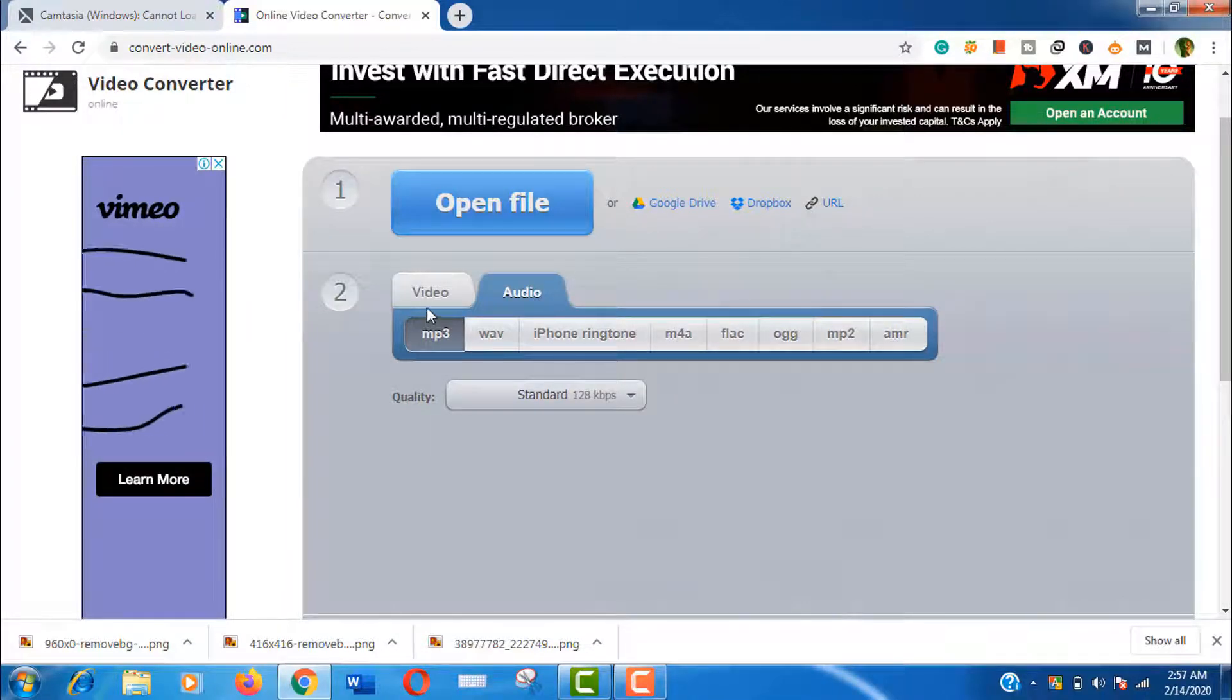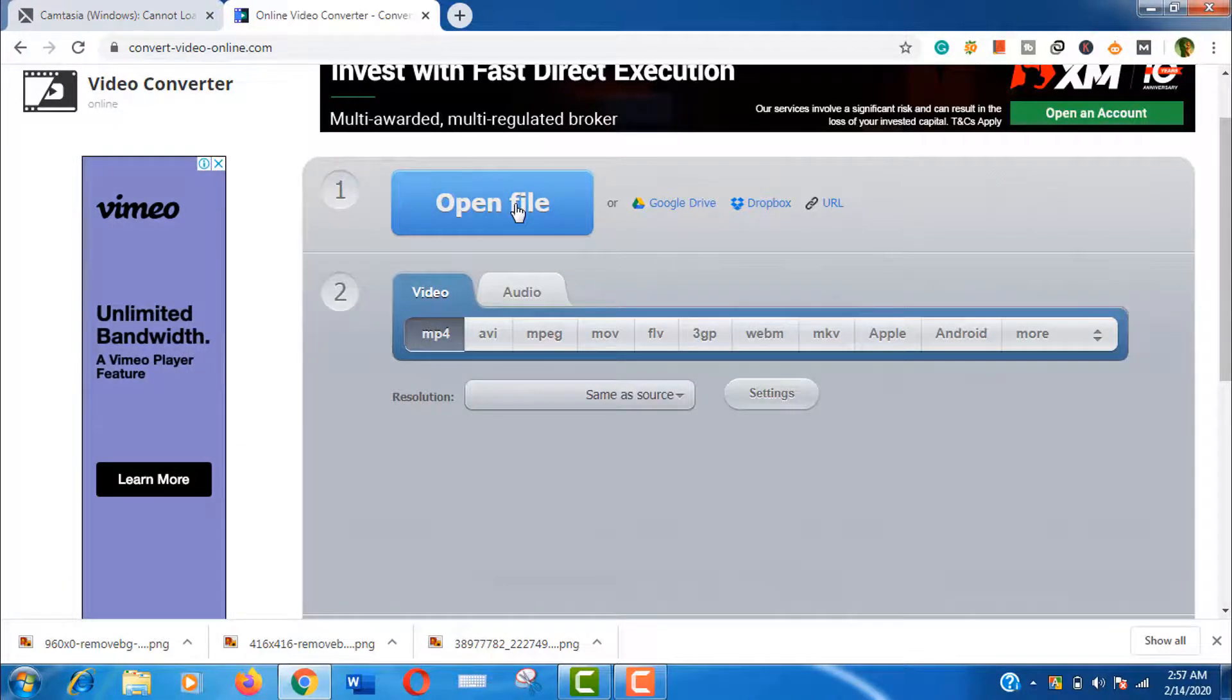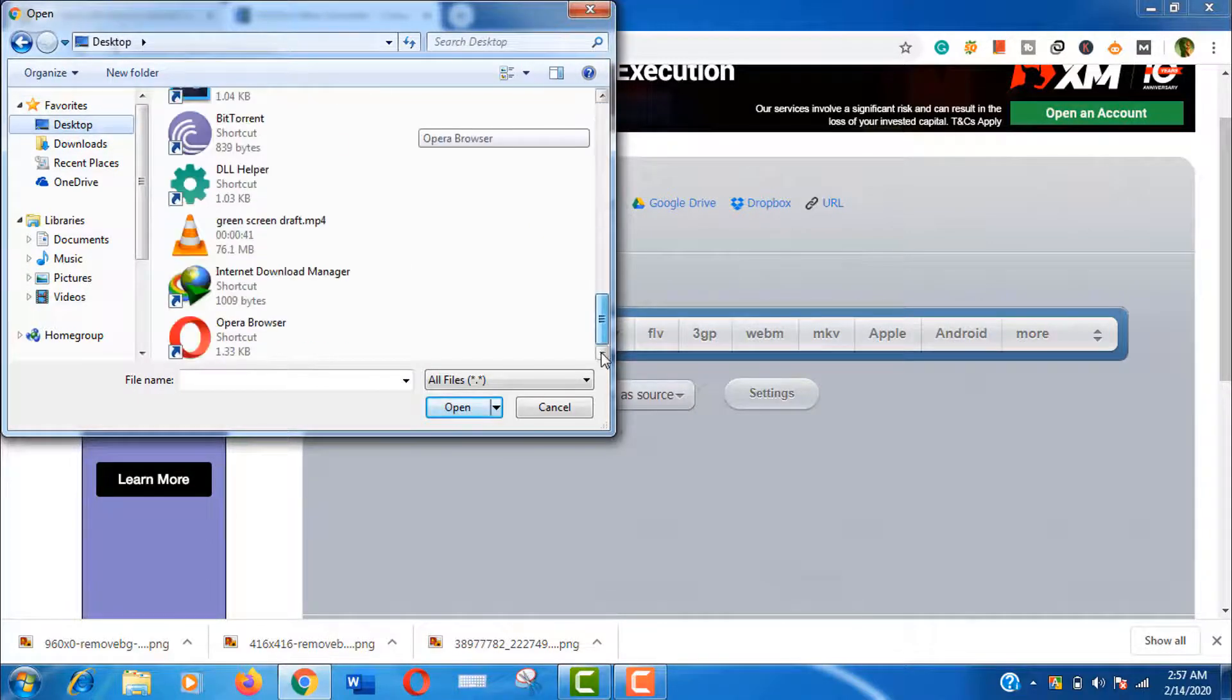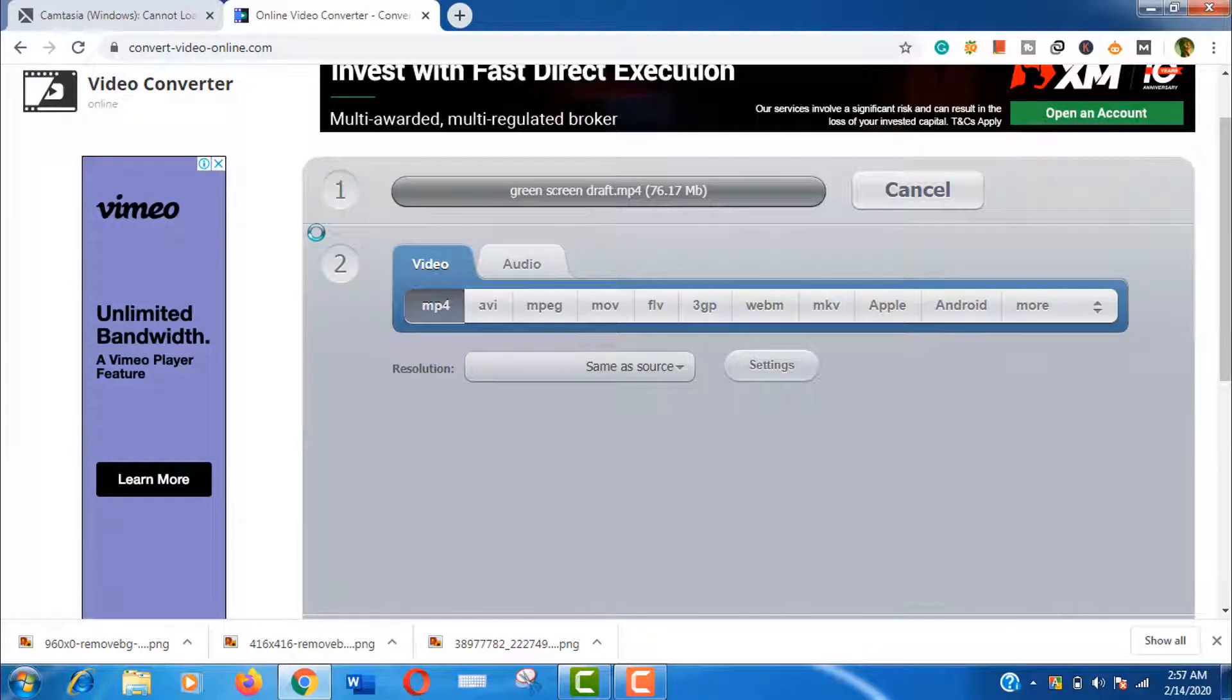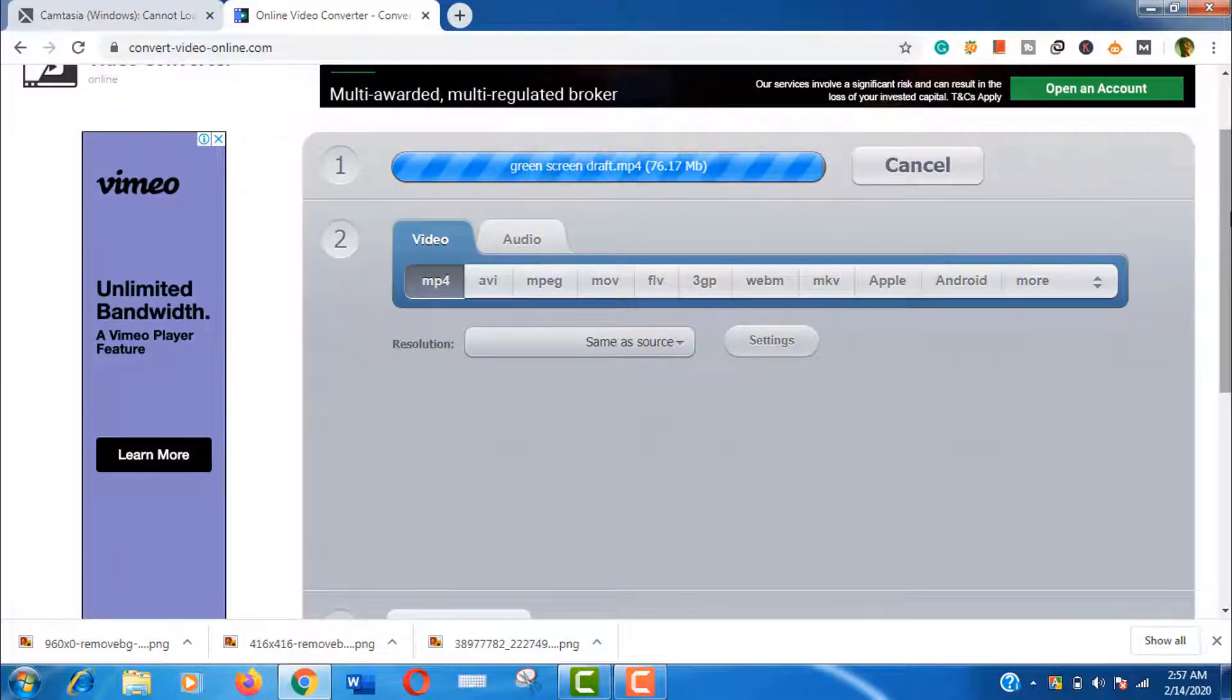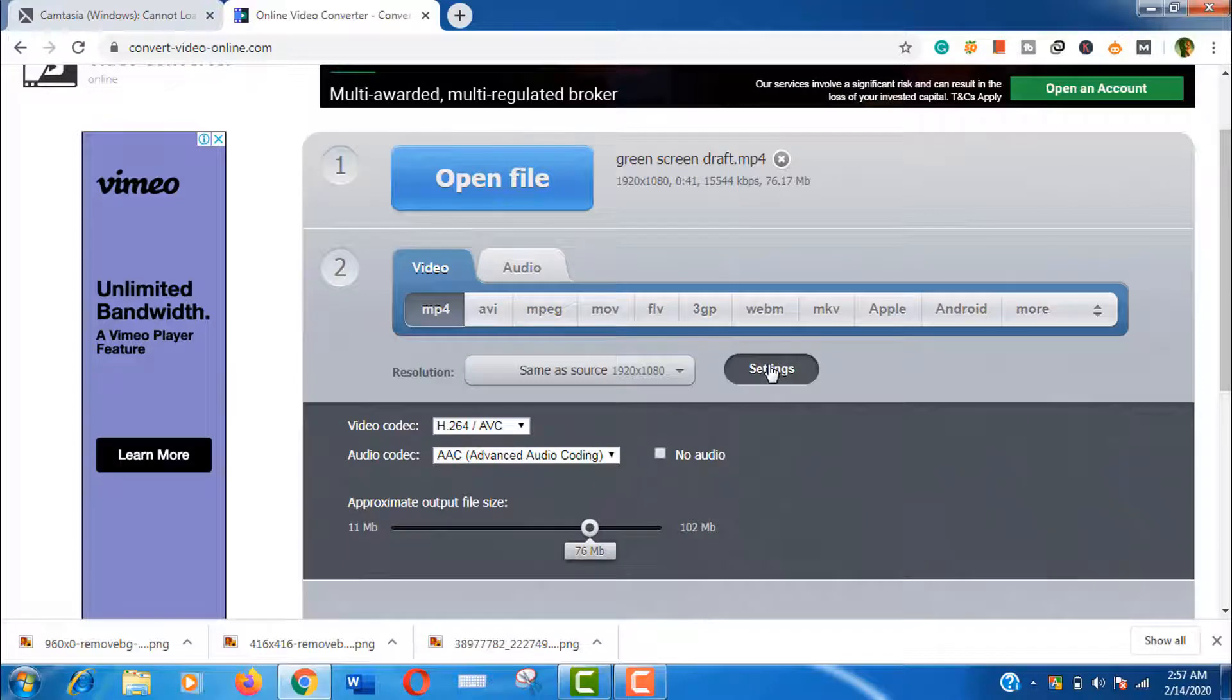Let's open the file now. Here is our file. It will take a bit time, actually it depends on your internet speed. Well, it's already uploaded.